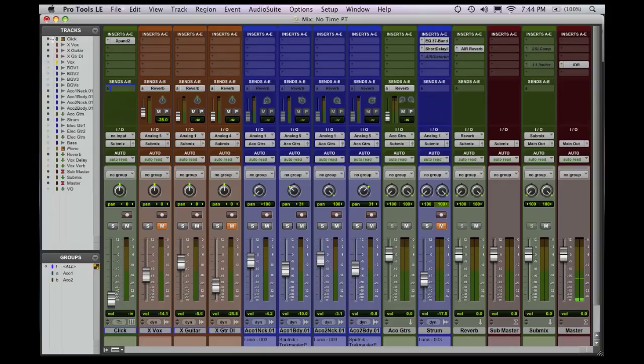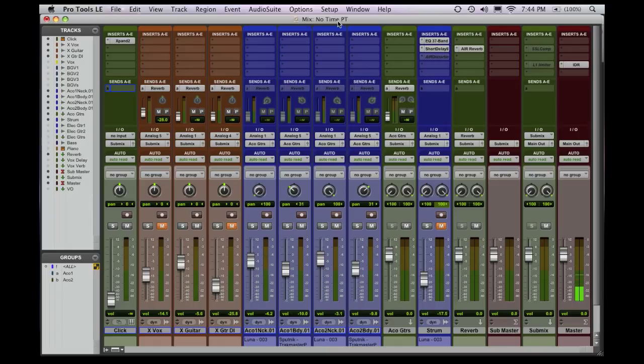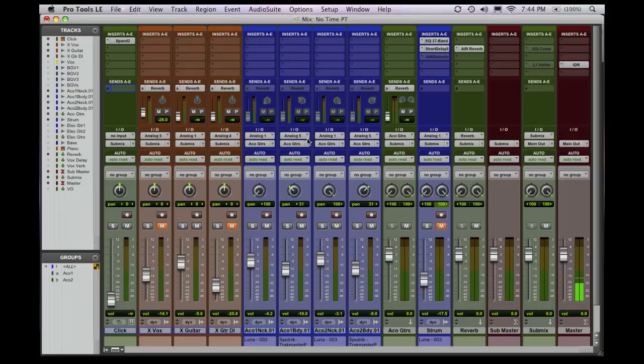So homework assignment for today, go into your IO setup and label everything. It's going to make your life a lot easier when you start a new session, and you try to remember how you're going to route things. And as you're looking at things, it's just visually easier to follow.